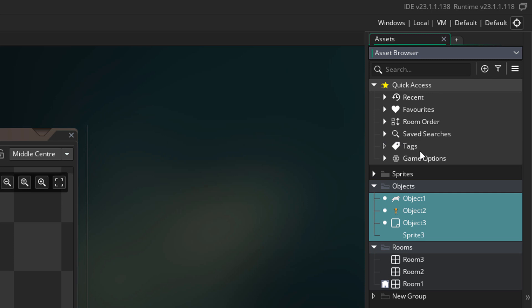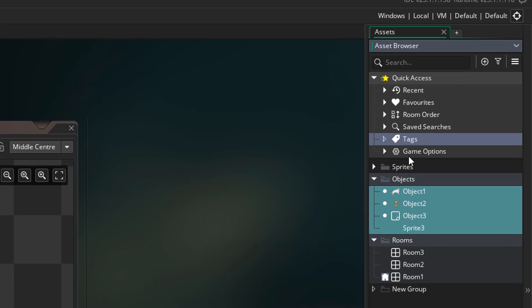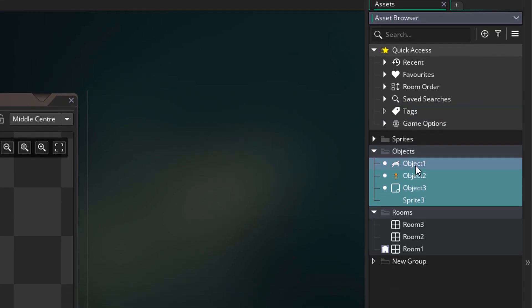Next we have tags. Tags are something that can be applied to assets. For my example, I'm going to come down here and rename my objects. This will be O_player, this will be O_enemy, and this will be O_boss.